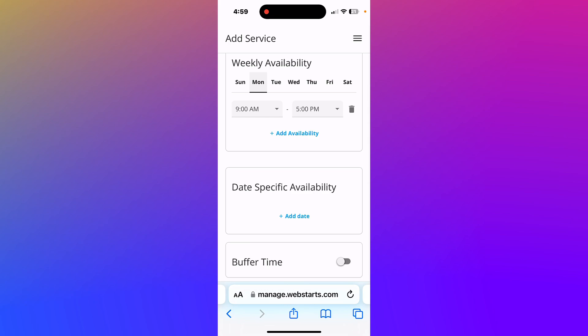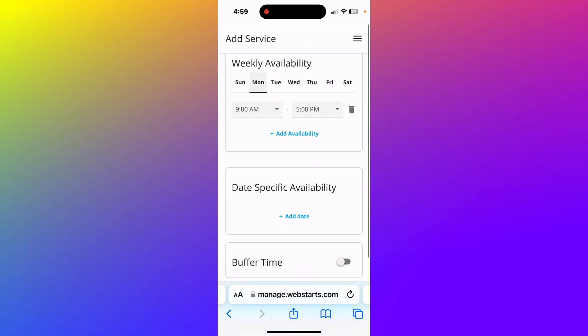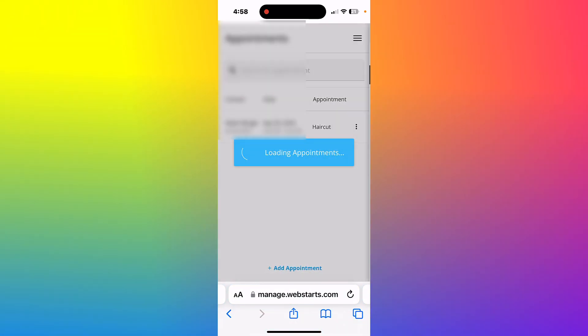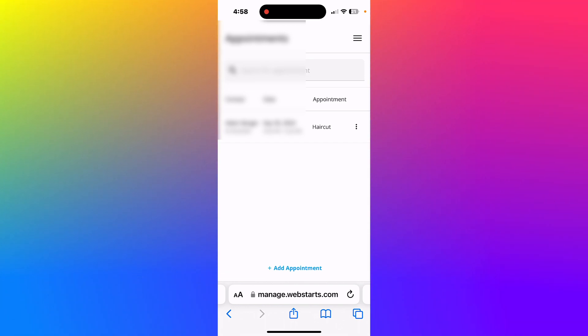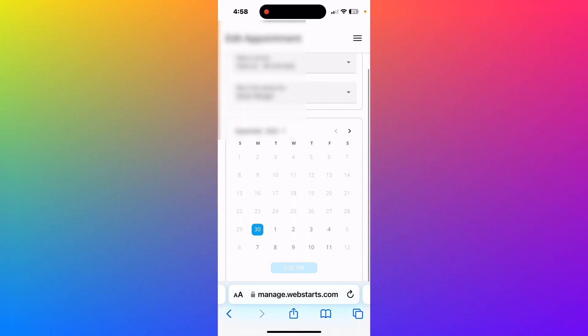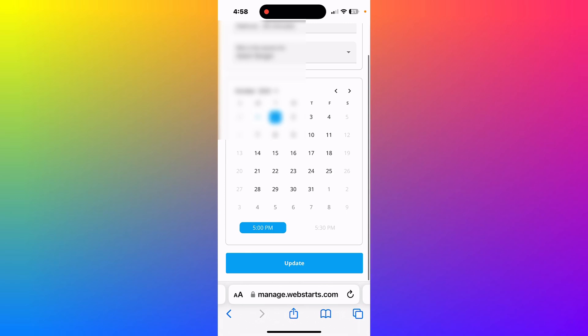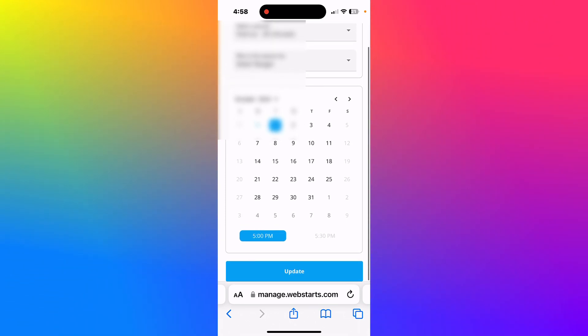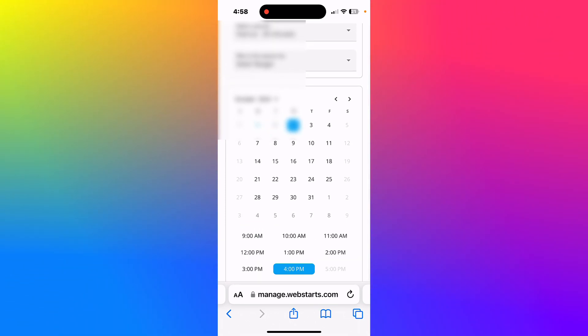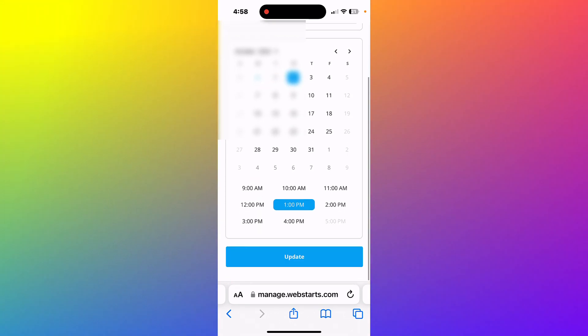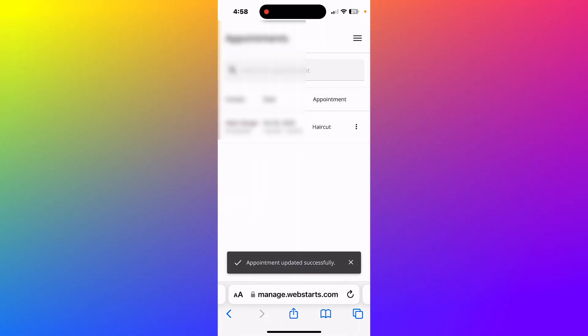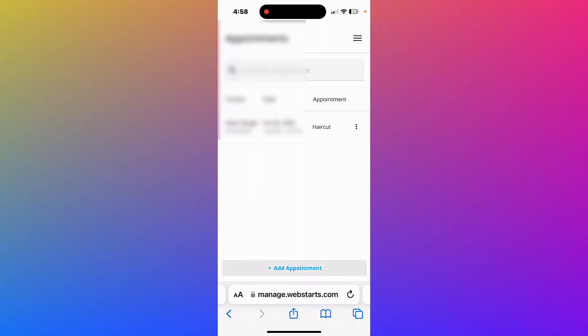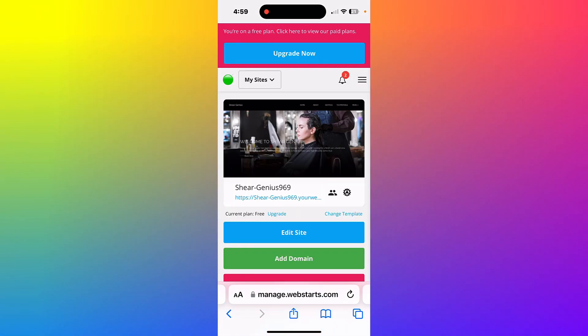In the services view, tap add service to add another service. Tap appointments to view and manage your appointments. Tap the ellipsis to the right of the client name to edit their appointment. When you update their appointment, your client will be notified via text and email. In the appointments view, tap add appointment, and you'll be able to manually book an appointment.